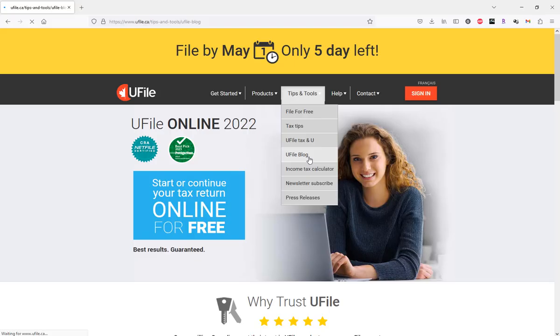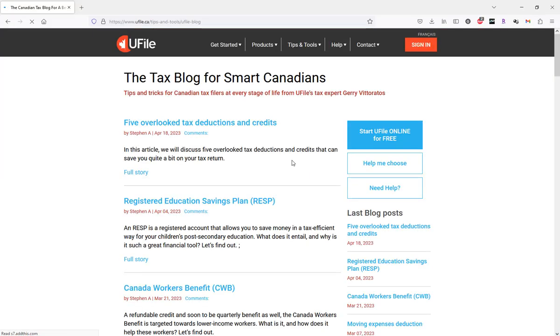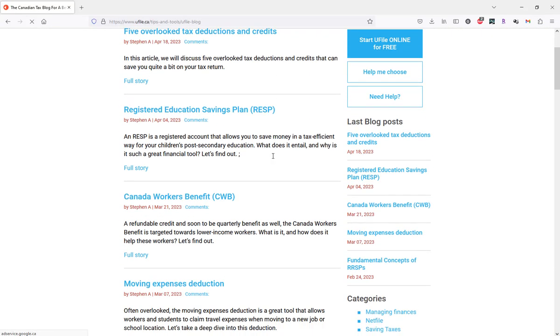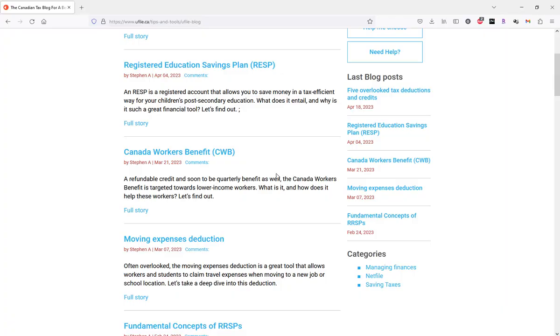and within the first articles, you will notice a blog article called the Canada Workers' Benefit. Click on it.